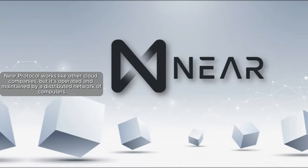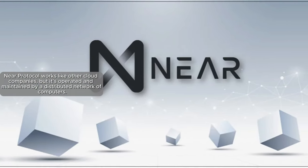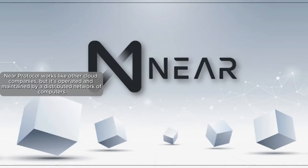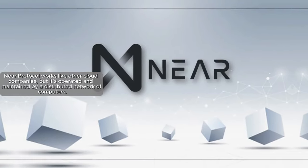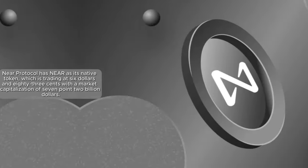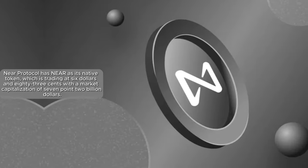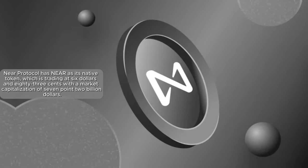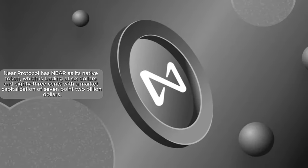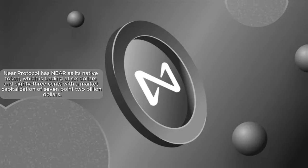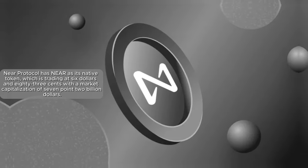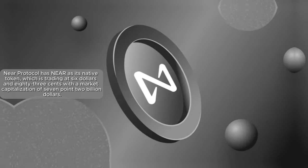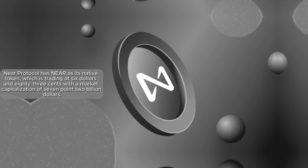Near Protocol works like other cloud companies, but it's operated and maintained by a distributed network of computers. Near Protocol has Near as its native token, which is trading at $6.83 with a market capitalization of $7.2 billion.